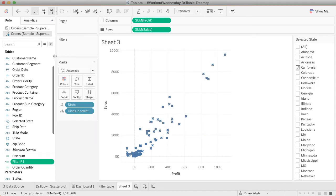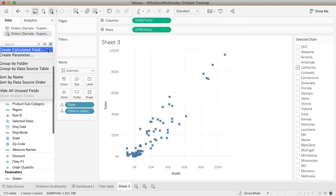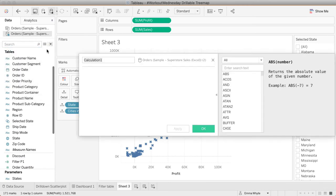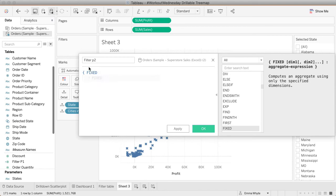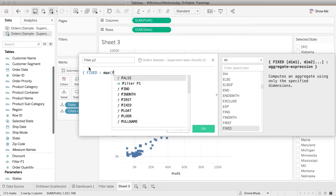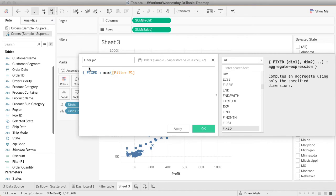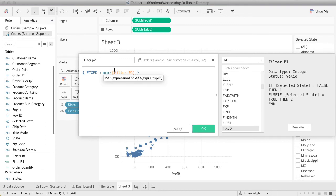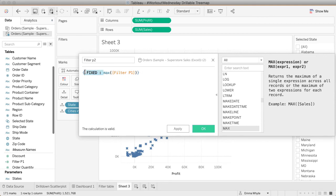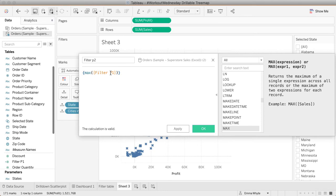The second part of this is to create a calculated field to return the max of those values in the view. I'm going to call this filter part two. This is going to be a level of detail calculation. You could write it like this: fixed for everything in the data set, just return me my max filter one. If you wanted to simplify this, you could literally get rid of this fixed part here. It's exactly the same thing. So for the entire data set, return me the max number of this filter part one.